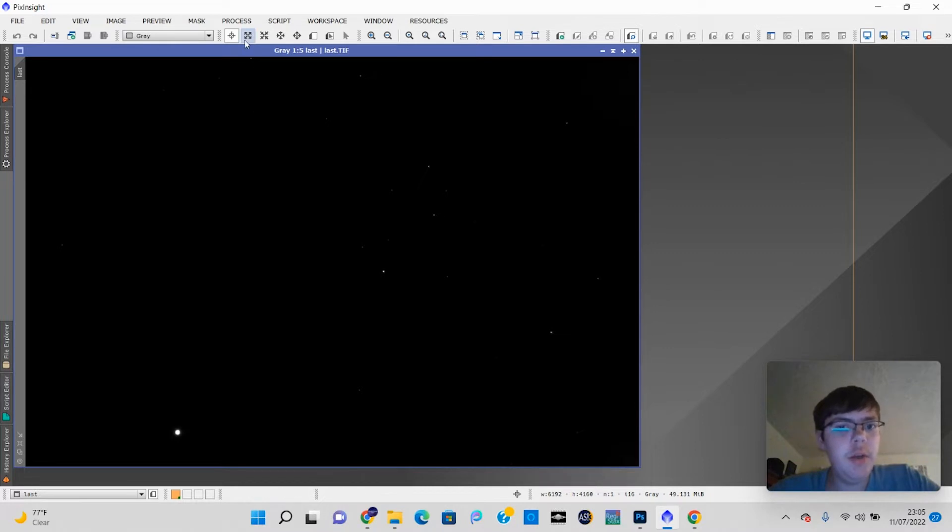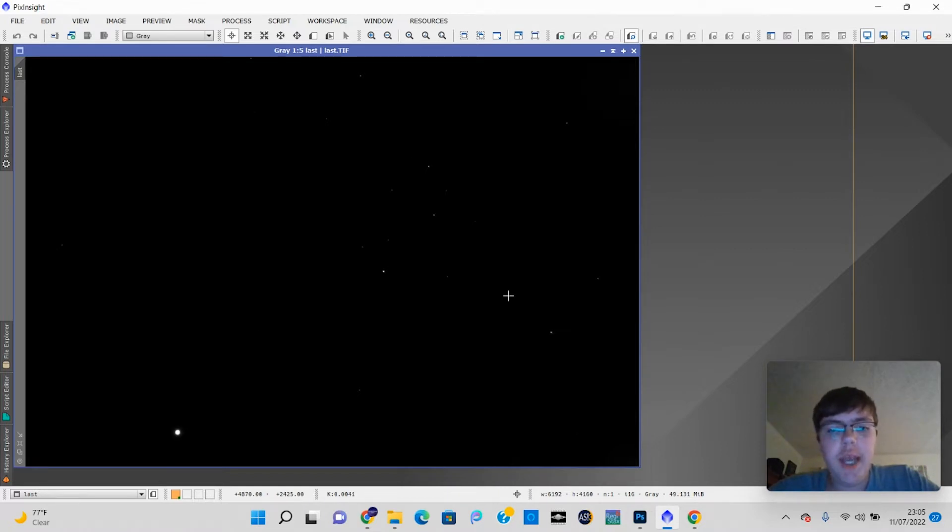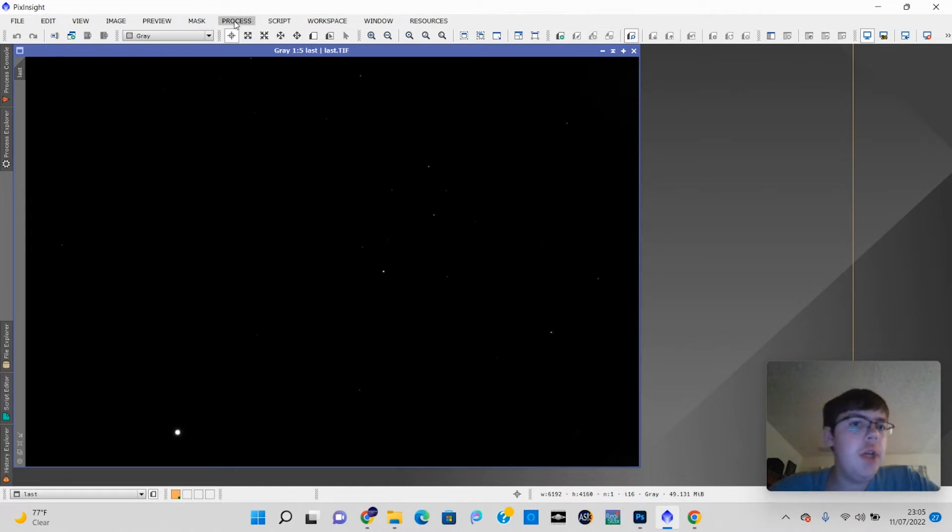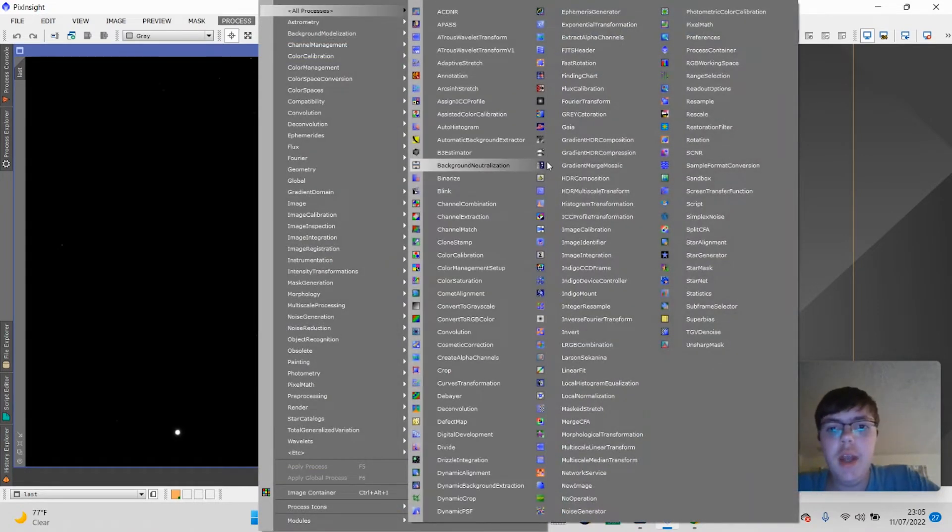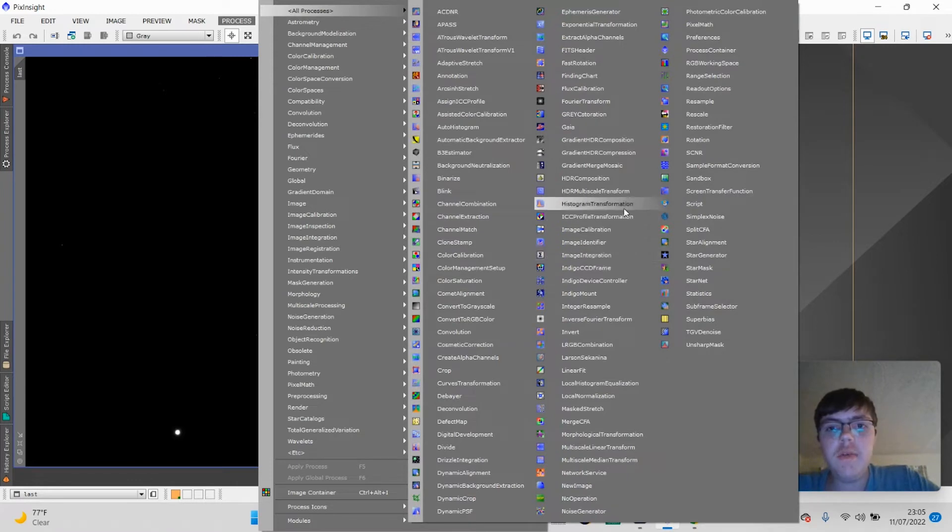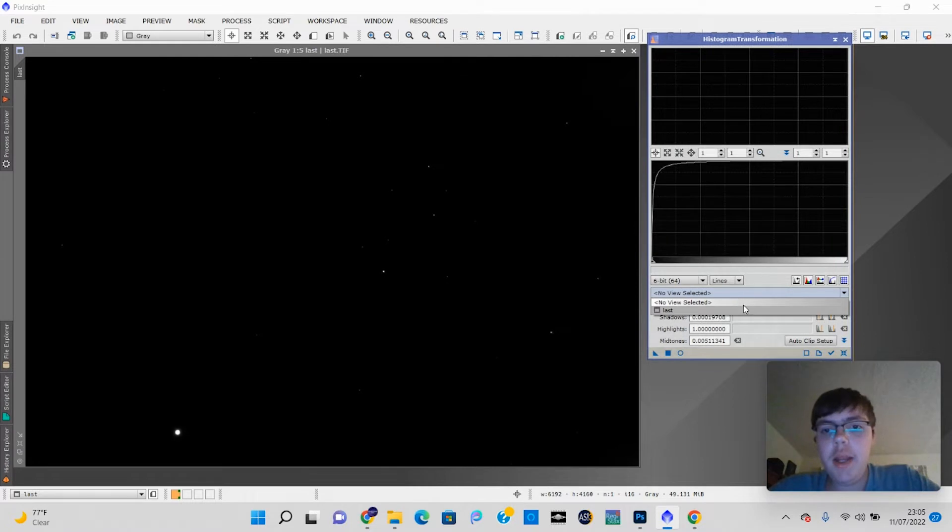The first thing we're going to do is stretch the image. If you've ever used Photoshop before, you know how to stretch an image, but PixInsight has a different process. To stretch an image in PixInsight, you go to Process, All Processes, and then something called Histogram Transformation. It's very similar to Photoshop Levels, but there's a few more steps you have to do.